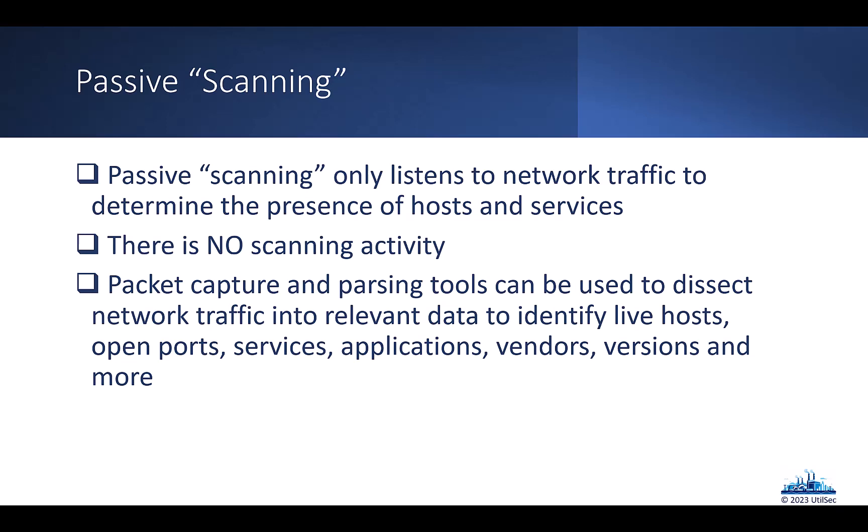In this case, we're passively listening. We're sitting on the network using some type of tool like Wireshark, potentially, to be able to capture network traffic. And then we can take the time to review that traffic to find different live hosts on the network, different protocols that are in use, and different ports used to communicate between those hosts, as long as we have the visibility that we need into the network.